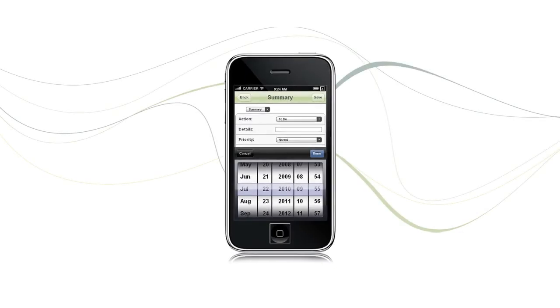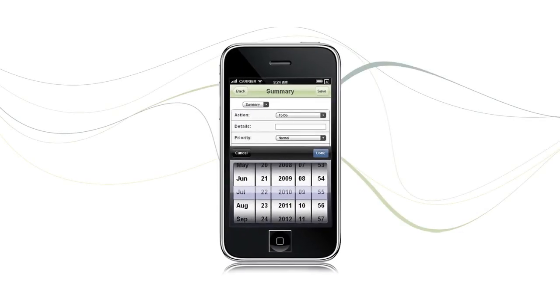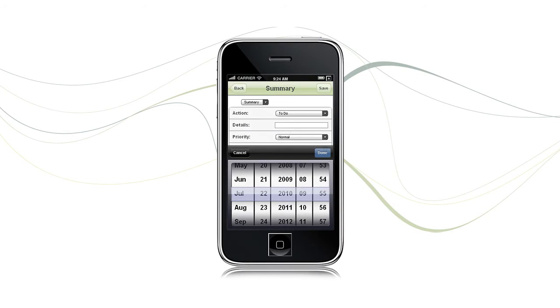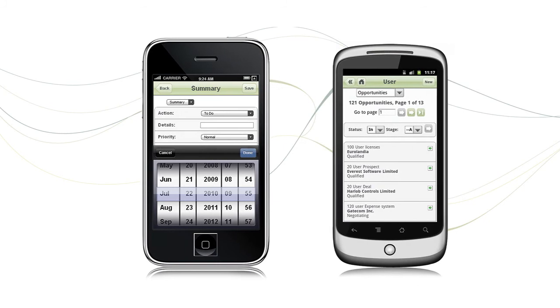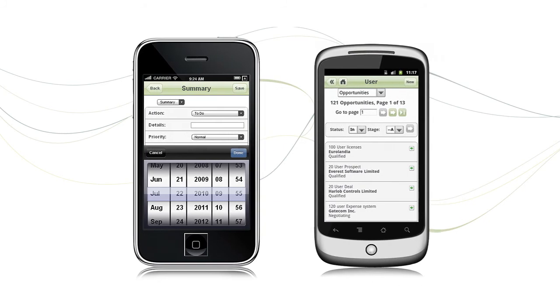Sage CRM also runs on many different devices, providing access anytime, anywhere, on iPhone, Android or other mobile devices. It can therefore easily support remote working.